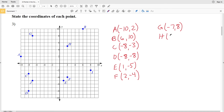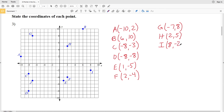Point H is at (2, 5). For I: we go over positive 8 in the x direction and down 2 in the y direction, so I is at (8, -2). Lastly, point J: looking in the x direction we're going 7 to the left, and in the y direction we went 5 down, so J is at (-7, -5).